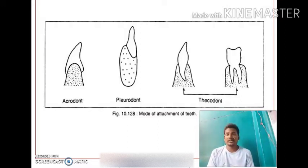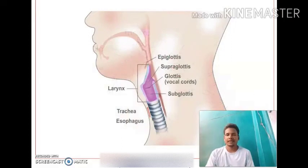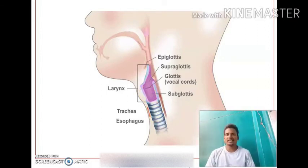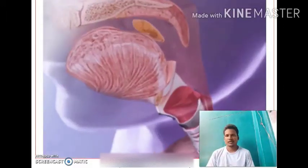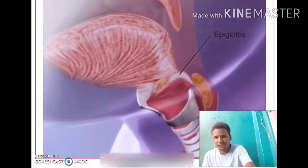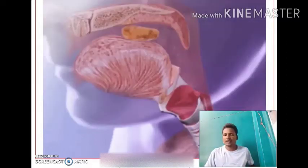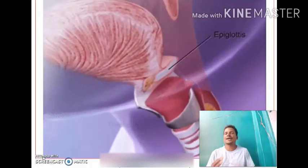Vocal cords are present in the larynx, which acts as a sound box. The glottis is protected by a fleshy cartilage called the epiglottis. The epiglottis separates the food cavity from the nasal passage, so any food particle that enters is thrown into the esophagus. The ribs have two heads — capitulum and tuberculum — and are therefore called dicephalic ribs.